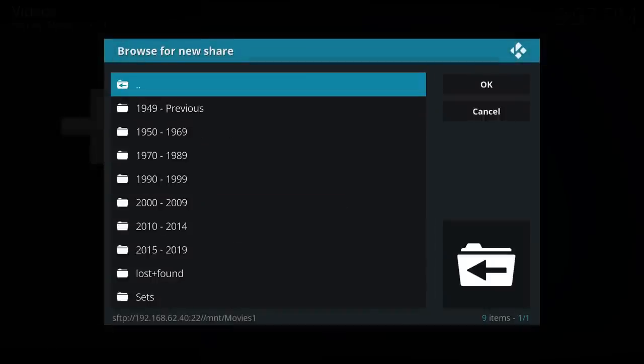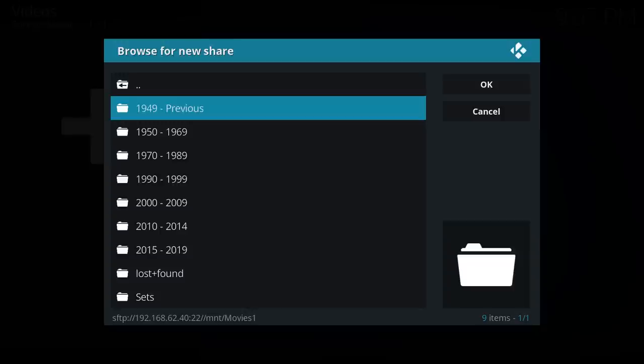So I've browsed the new share, so I've just pressed enter on that. And I'm going to choose one specific folder here rather than importing the whole list because I've actually got quite a few movies on here.